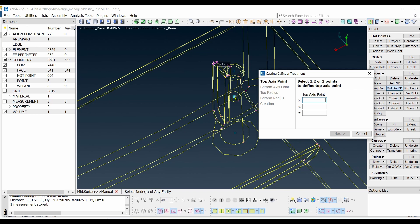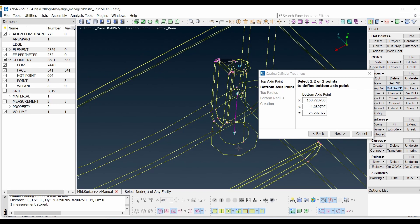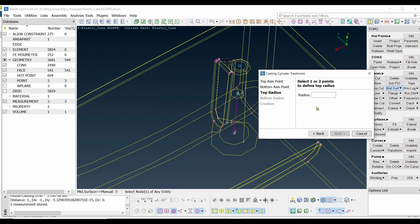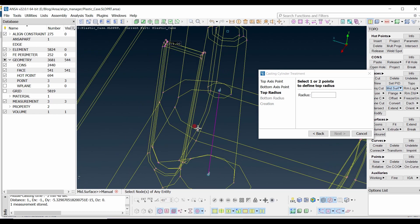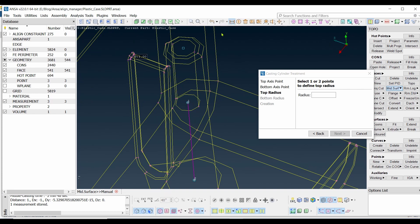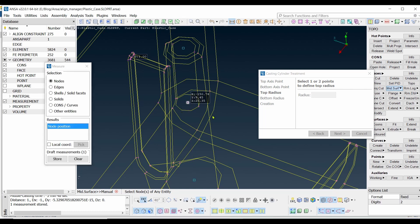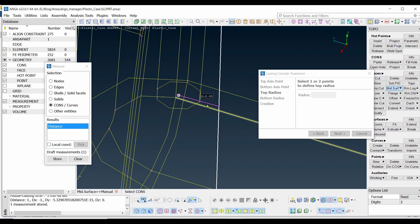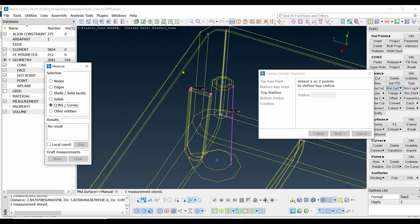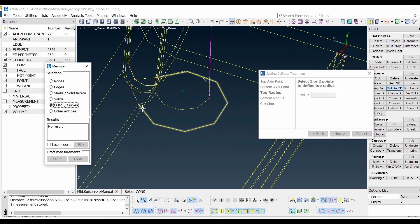First select the top access point, then select the bottom access point — this defines the direction of the cylinder, so be careful about the order of selection. Next, define the top radius by measuring from this node to the cone edge. This measurement is taken perpendicular, so it is the absolute measurement. Store this value.